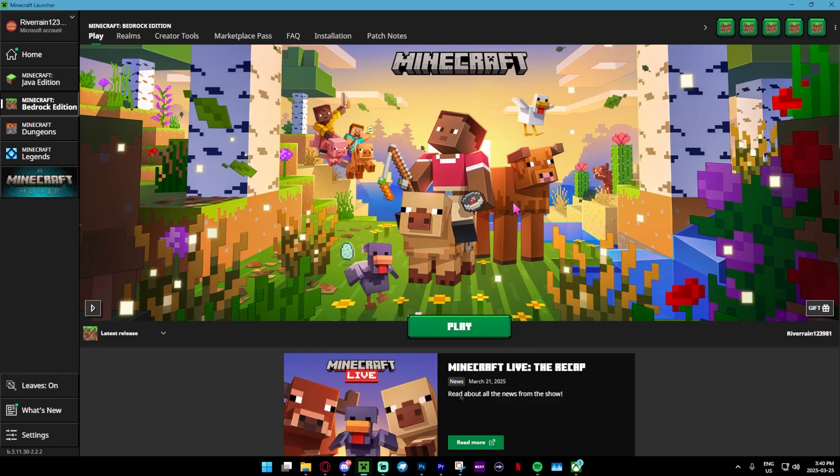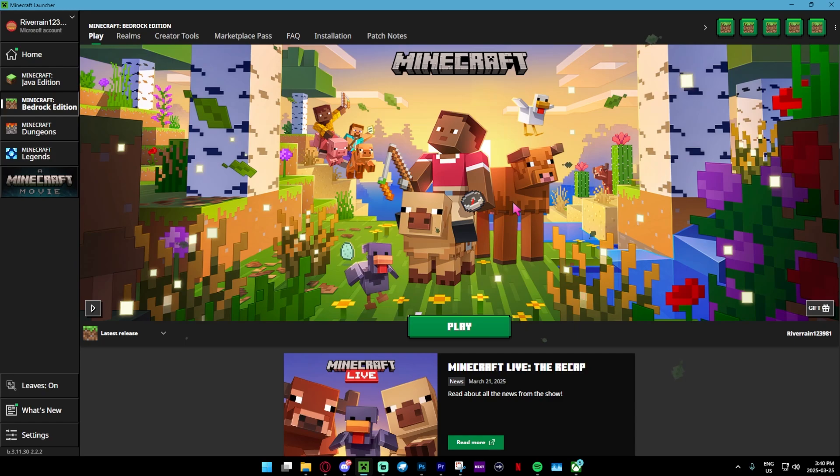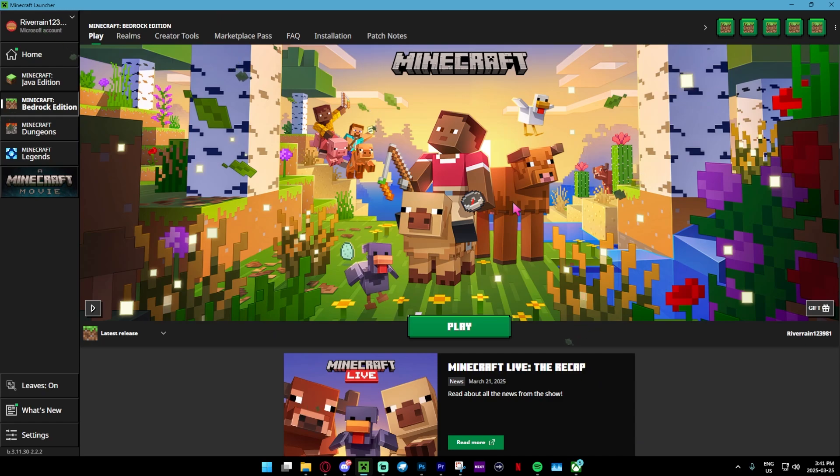What's up guys, it's our friend123 here. Welcome back to a brand new video. Today I'm going to show you guys how to play the brand new Minecraft 1.21.70 update on Minecraft Bedrock Edition on PC.